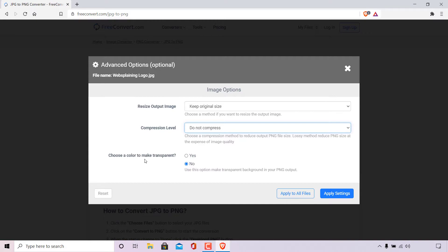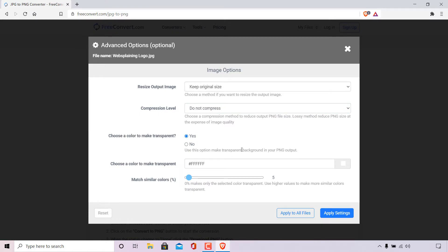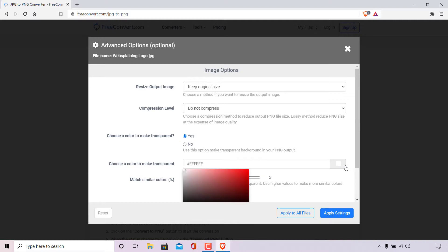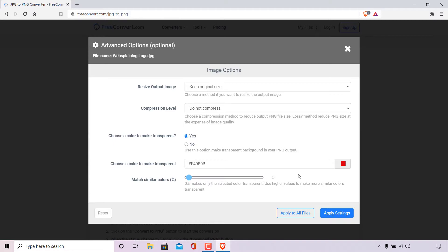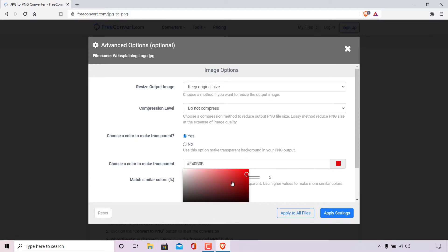Finally, you have the option to choose a color to make transparent — you can select yes or no. This option is used to make a transparent background in your PNG output. We want our PNG image to have a transparent background, so we're going to select yes. You'll then be greeted with two more options: choose a color to make transparent. It's currently set to white, which is the current background of our JPEG image. If your JPEG background is not white, left click on the color box and try to match the color as best you can. My background is white, so I'm going to reselect white.